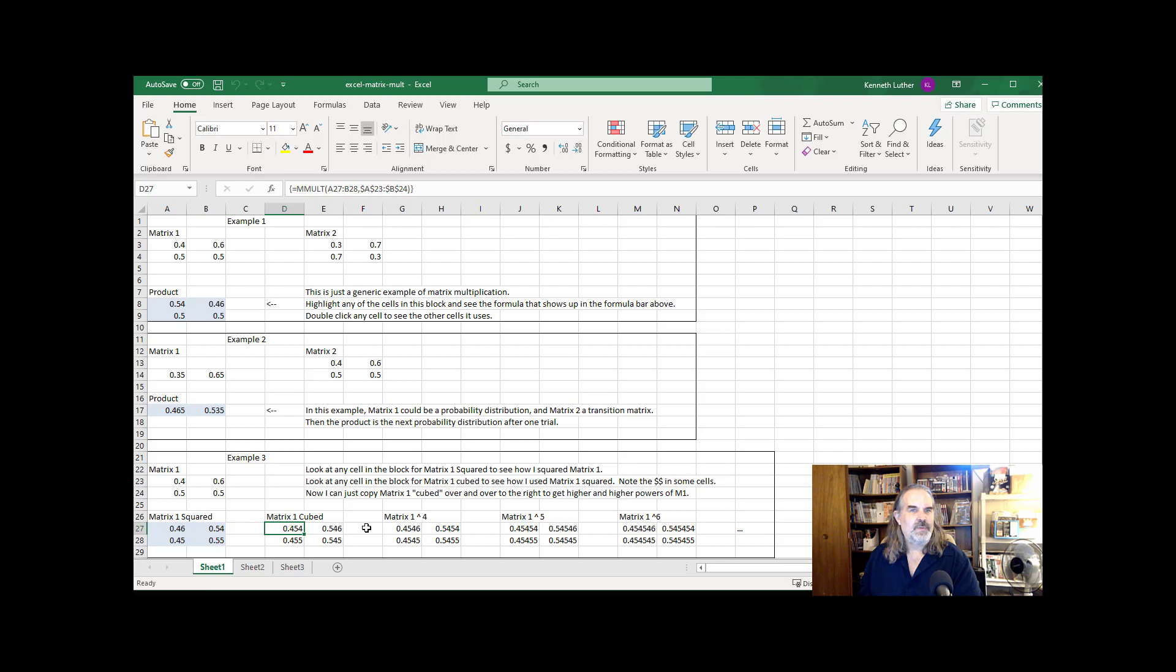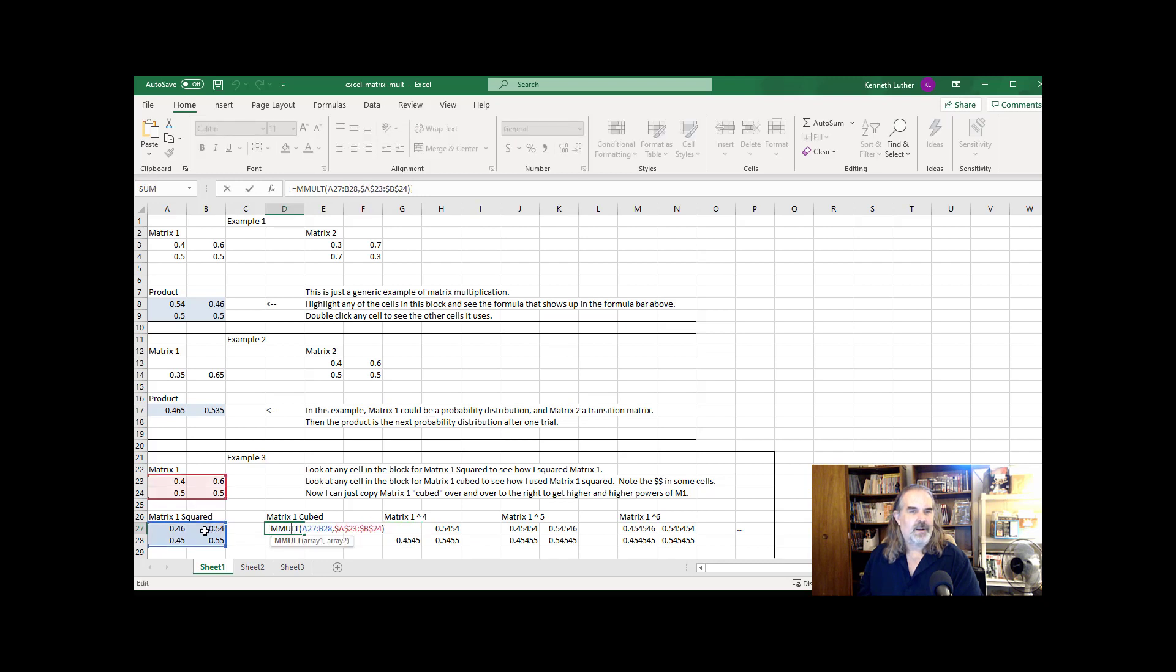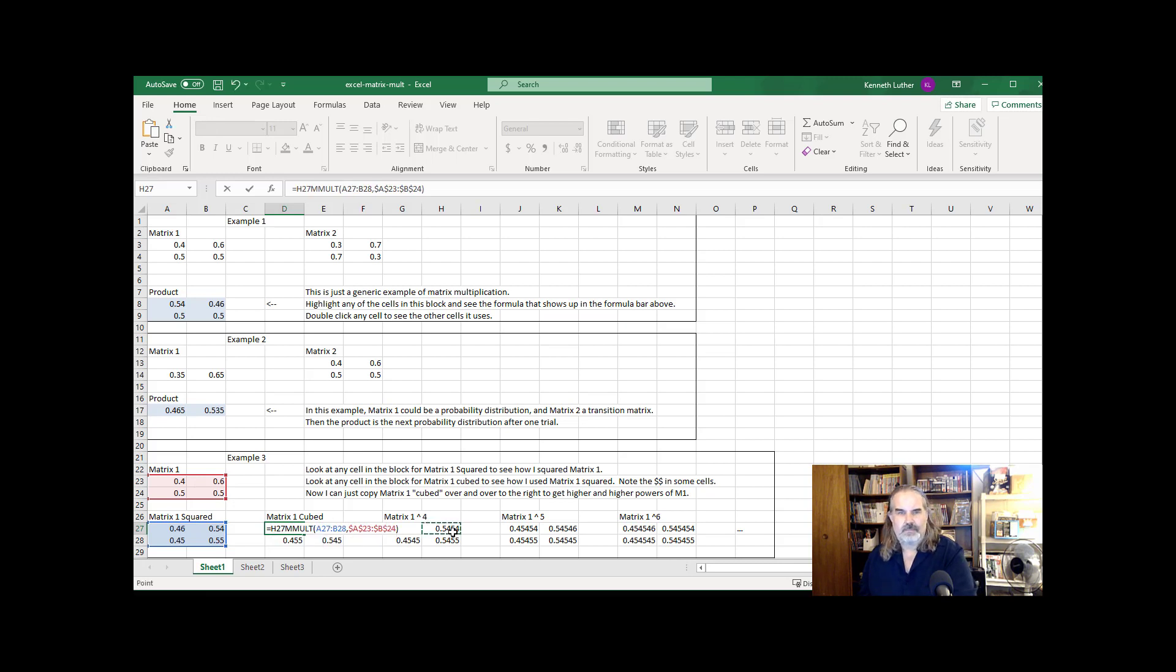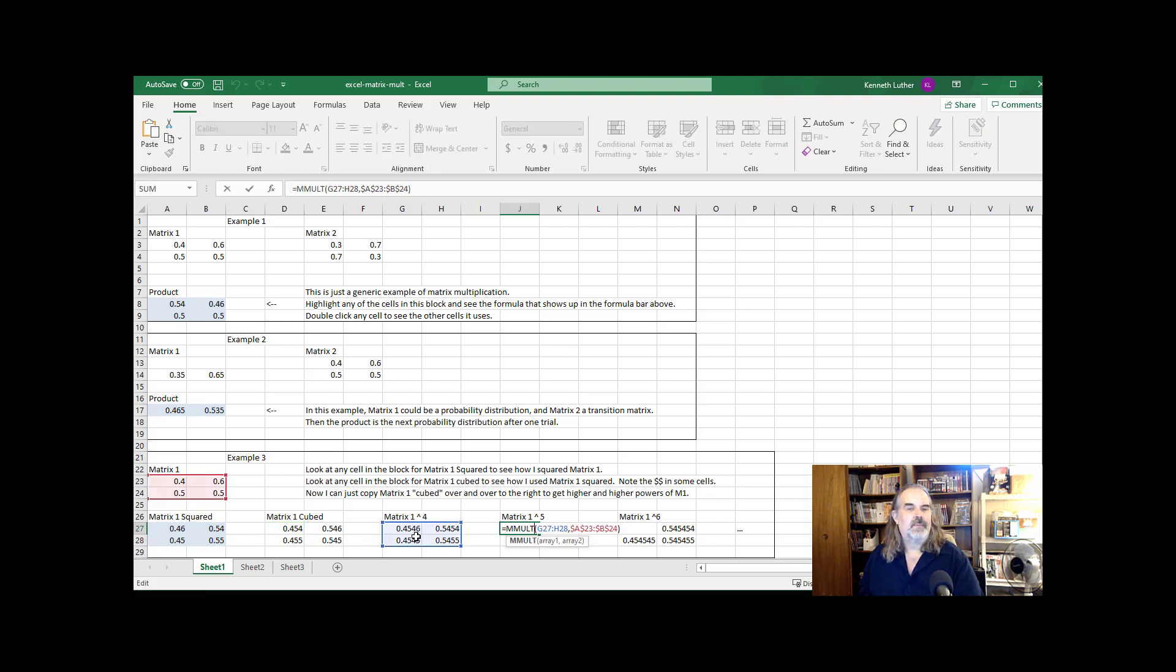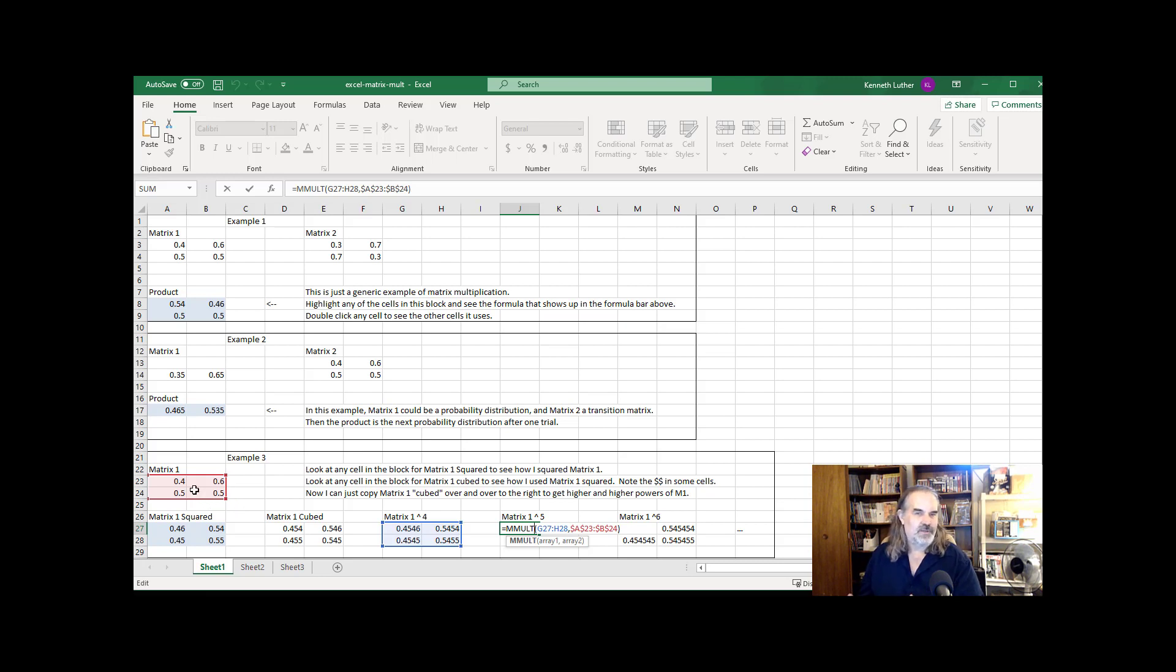And then I've cubed it here. And I've raised it to the fourth. And the way I'm raising it to the fourth is the matrix being produced here comes from the squared version times the original, that makes it cubed. The matrix over here in the fifth comes from the matrix to the fourth that's already been created times the original matrix, which altogether makes the fifth.